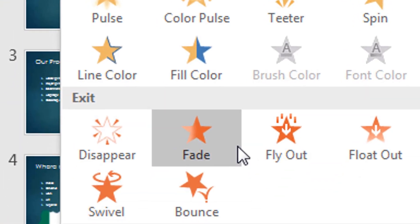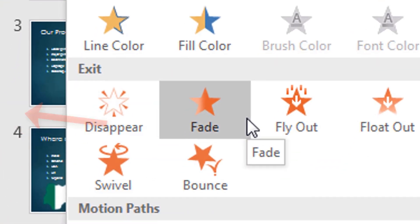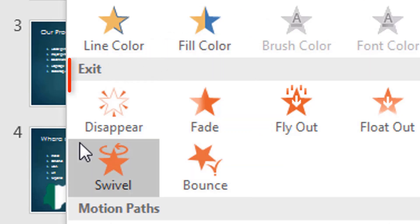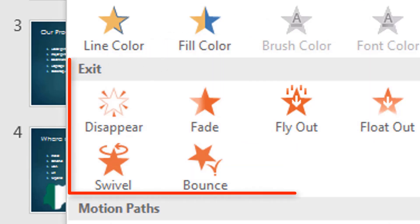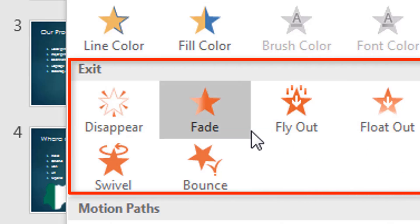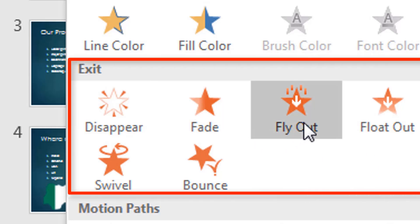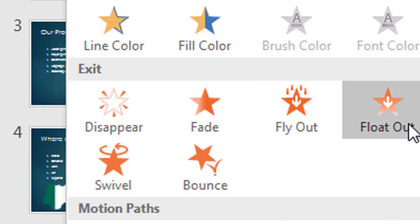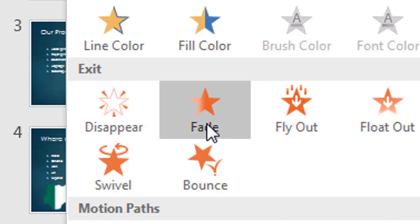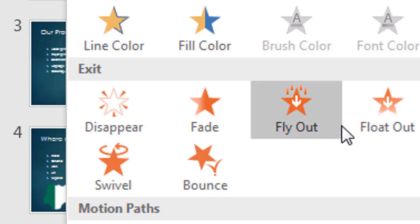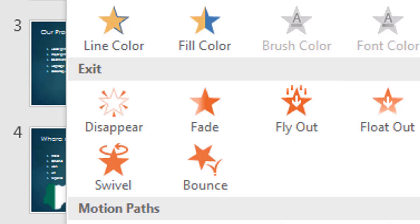Sometimes, when an object is done with, you want it to go off the screen. This is the Exit category. You can say fly out, and the object will fly out. You can make it fade out, bounce out, or whatever other effect you want.